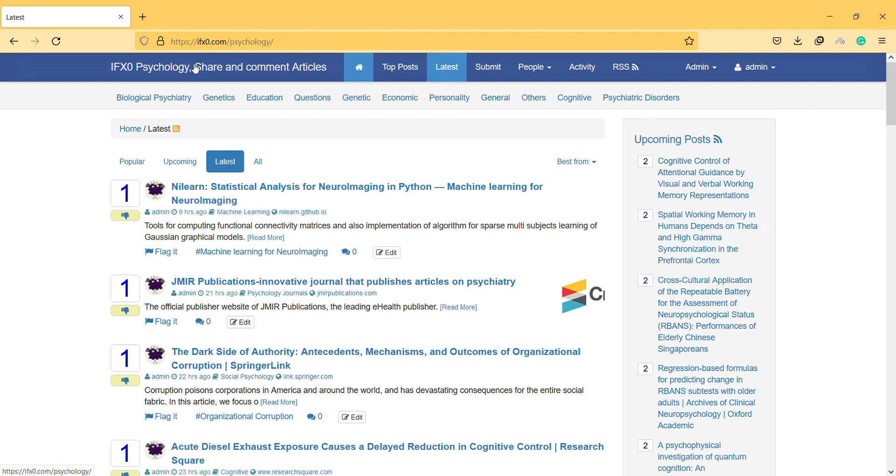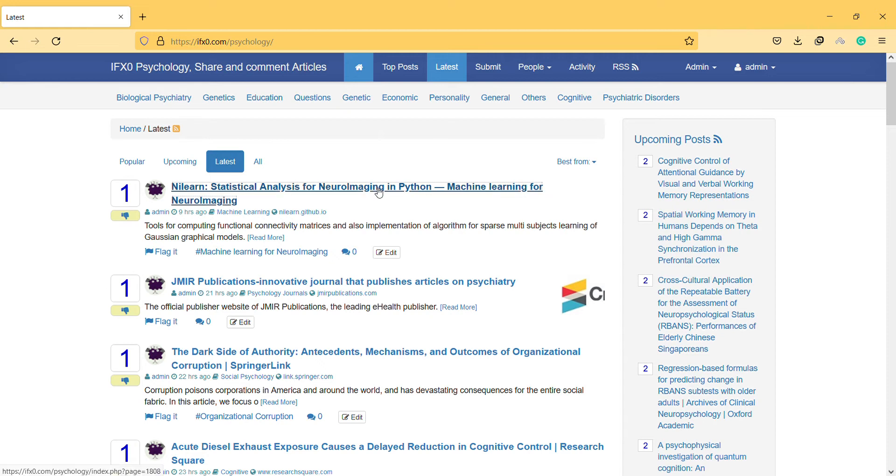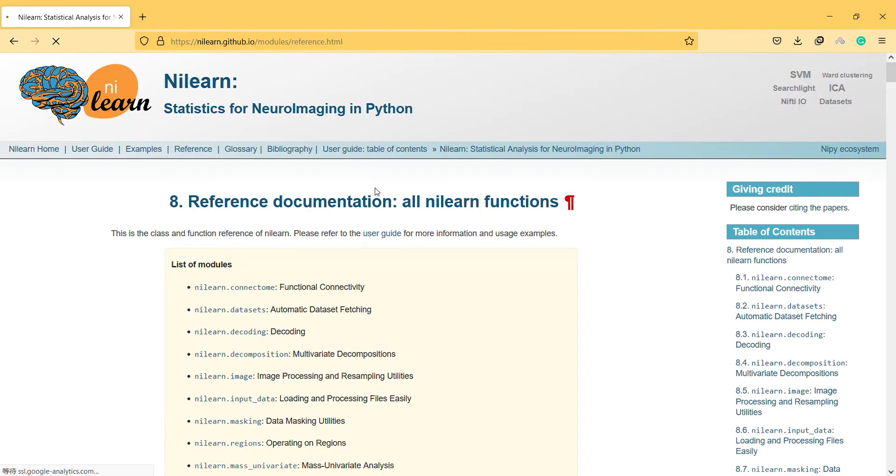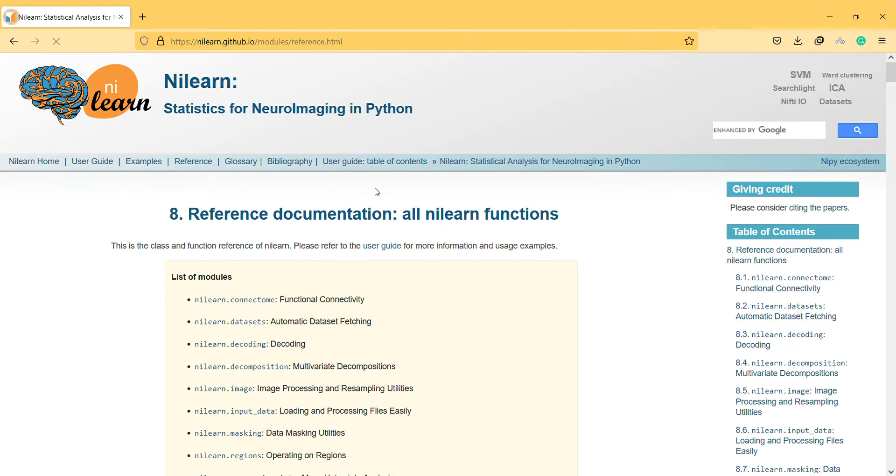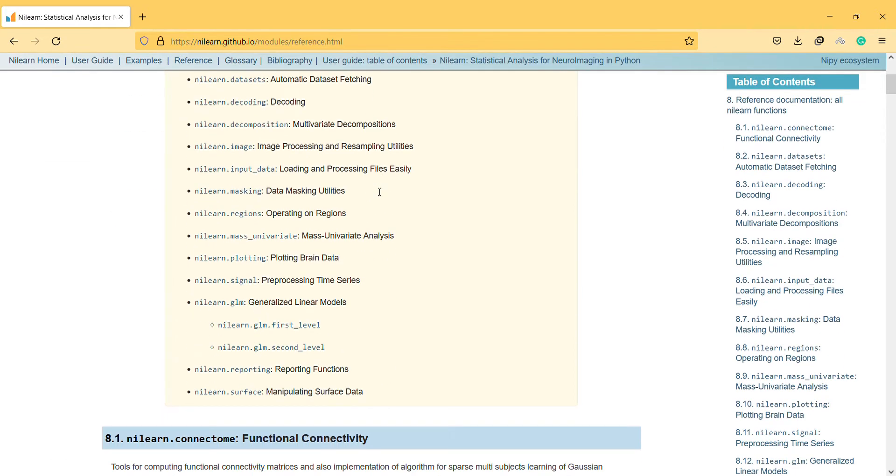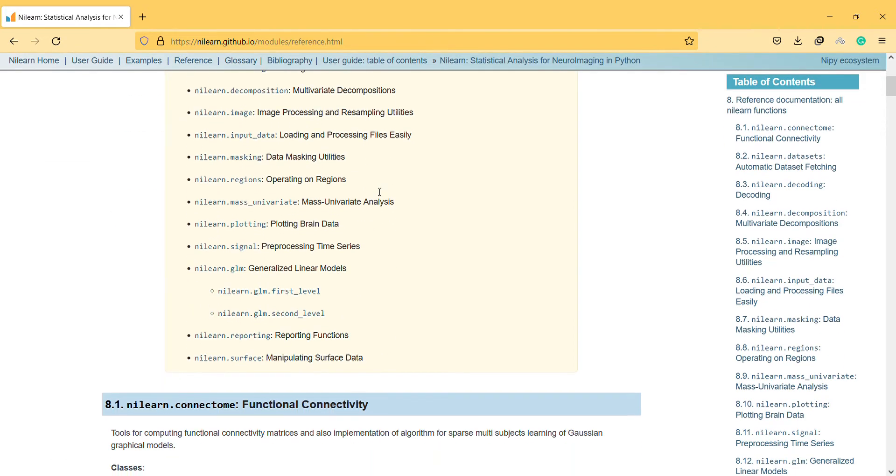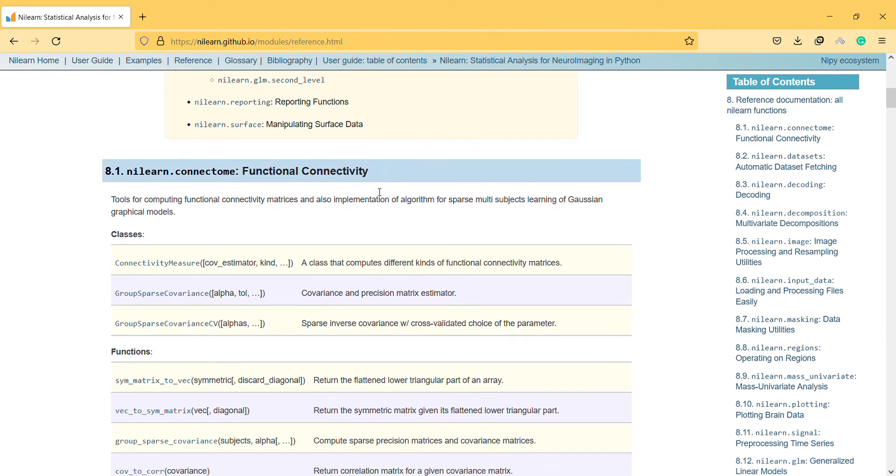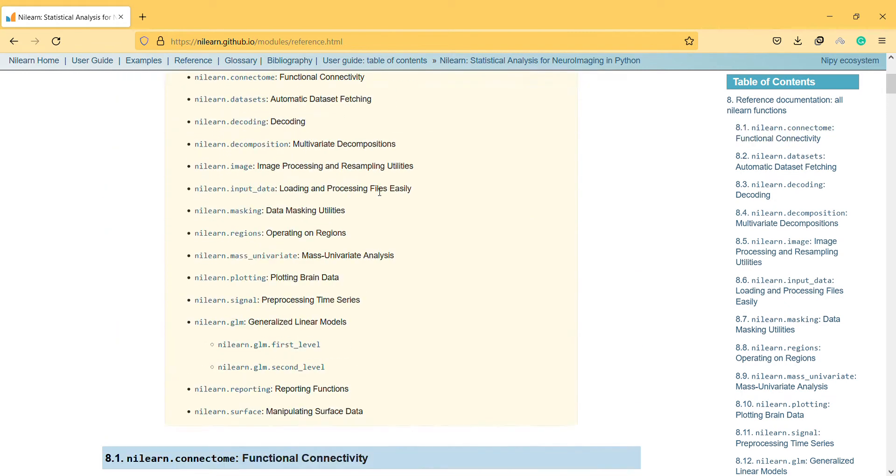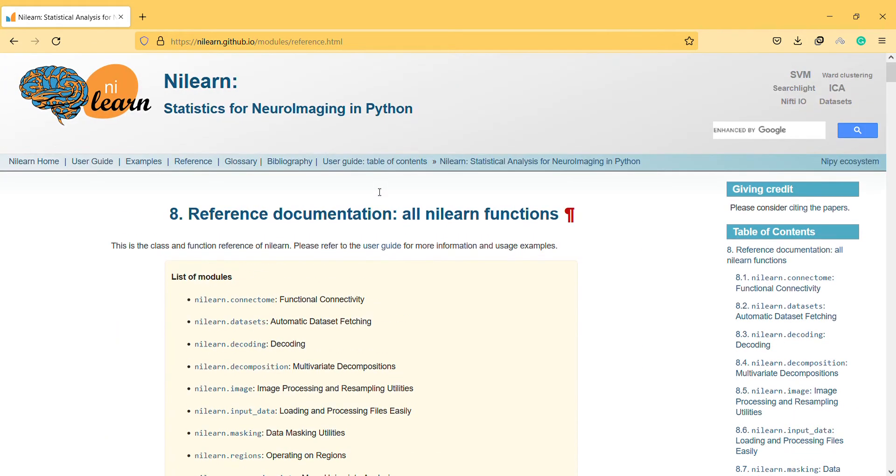Hi, hello, welcome to another video. I found this article on one of the important packages of Nilearn, and I found that this is quite useful to improve your knowledge in neuroimaging with Python.